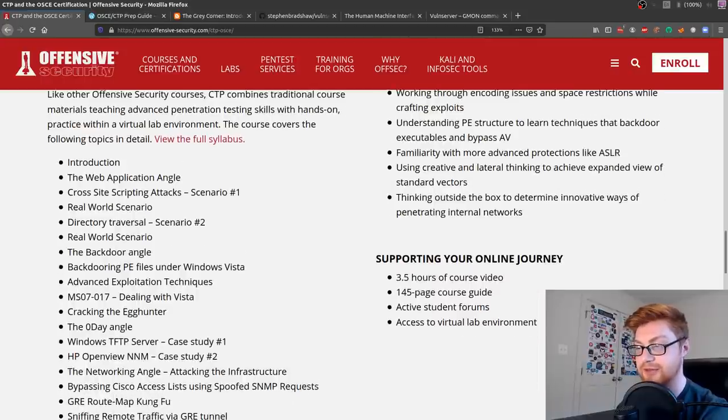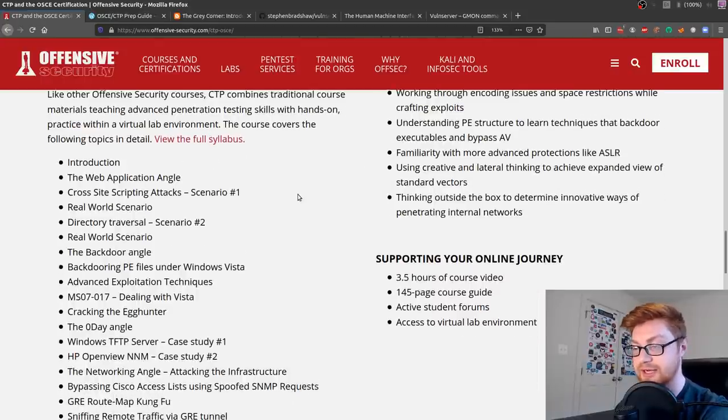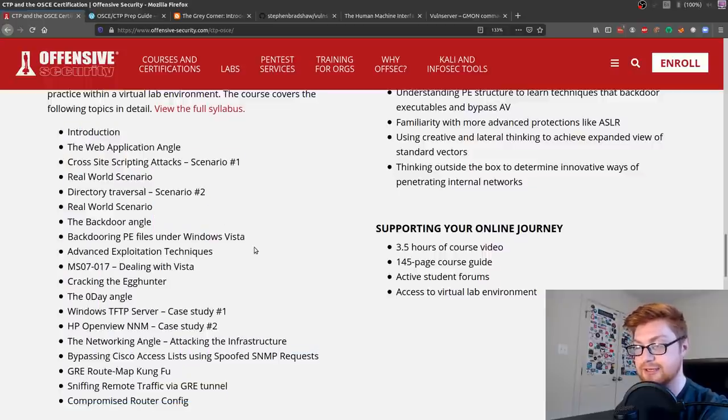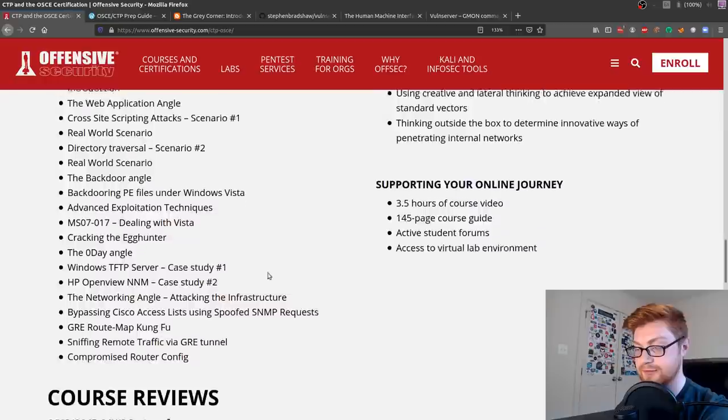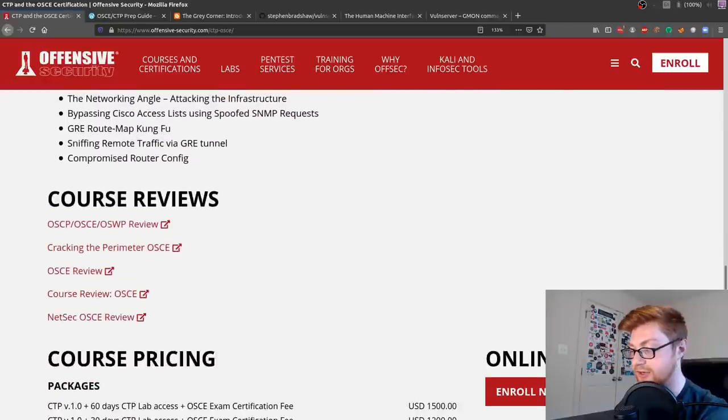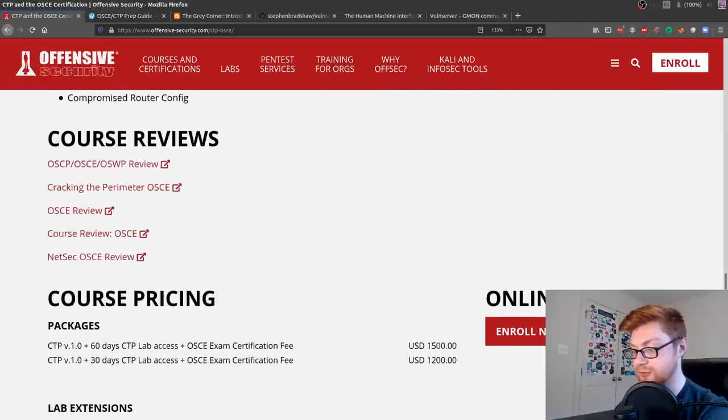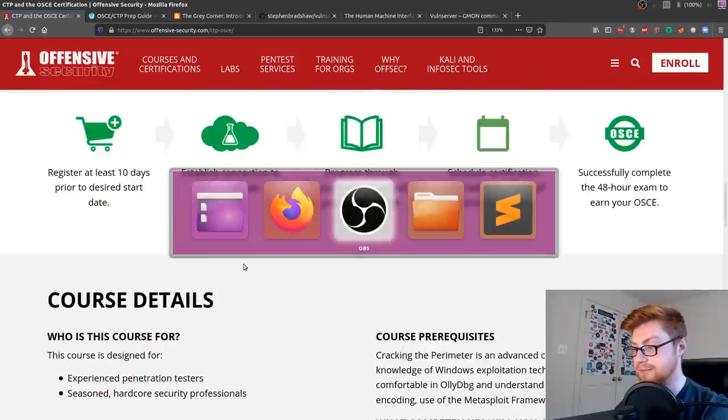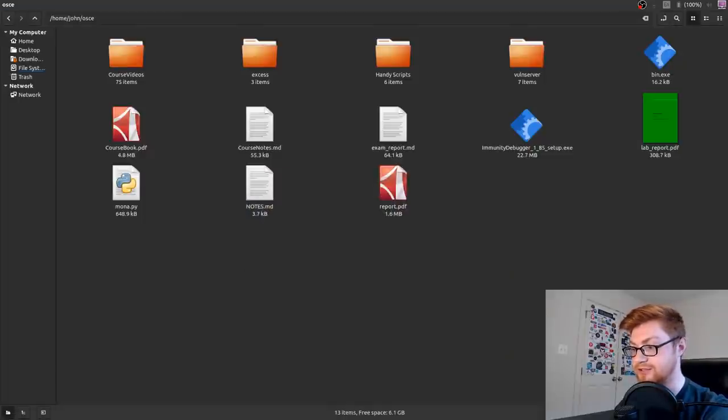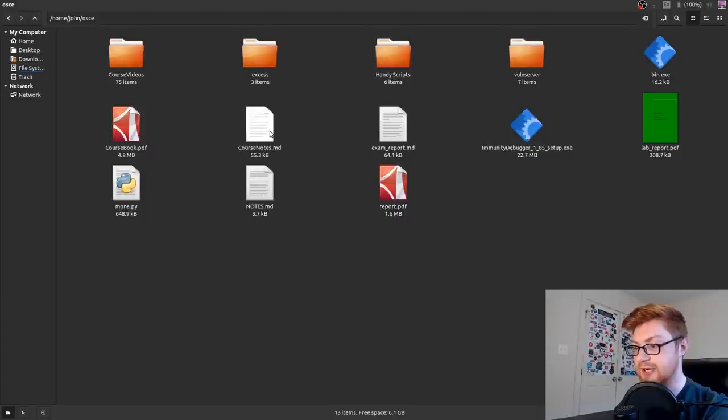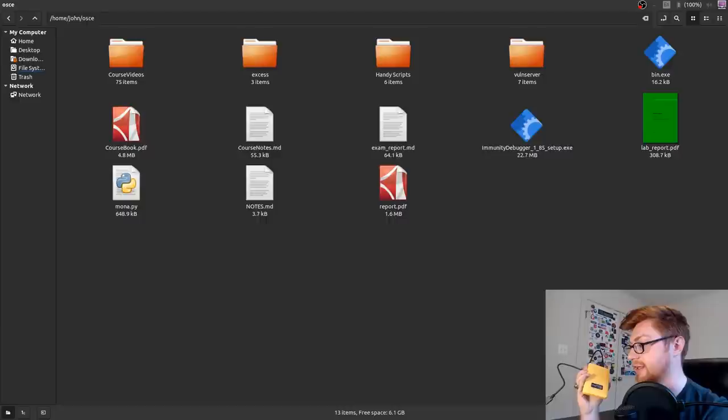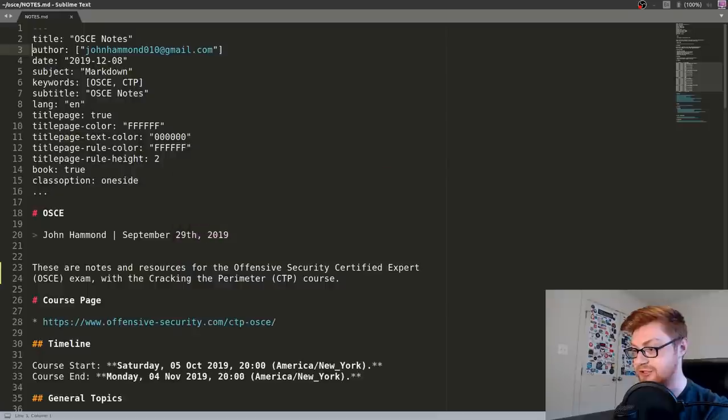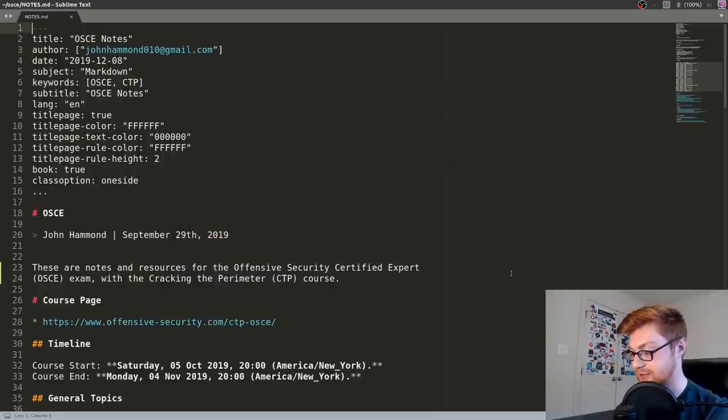OSCE is more about creating your exploit, understanding why this buffer overflow works the way that it does, moving on to bypassing ASLR, address space layout randomization, or taking advantage of SEH or structured exception handler exploitations. It has a little bit of web stuff in there. It talks about egg hunters and manual shell coding, writing your own shell code and trying to encode it or obfuscate it in ways that's not detected.